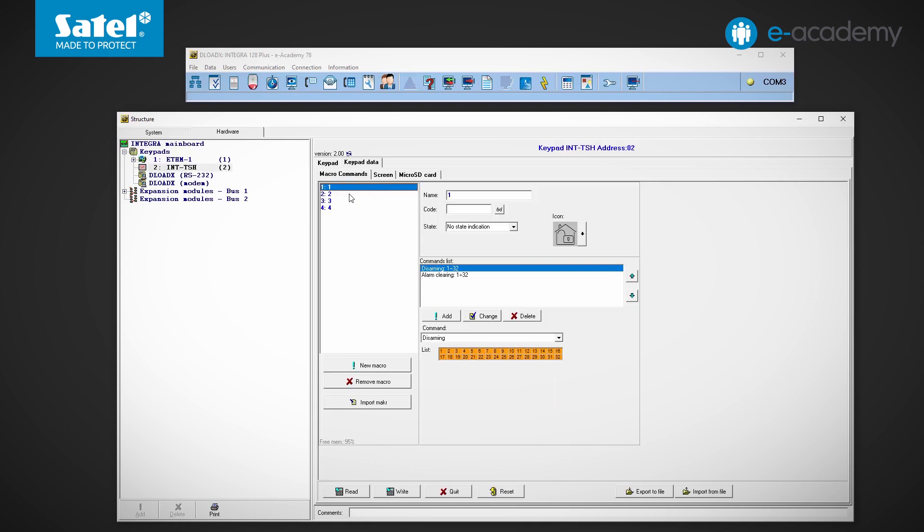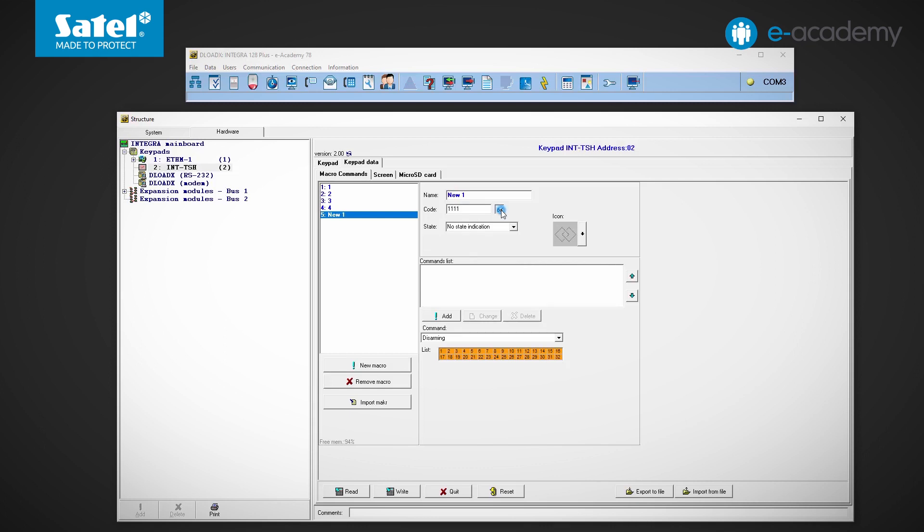To make another item appear on the list, click new macro button. We can change its name. Below is the field for the code. The selected user's code entered here will be used to execute the commands contained in the macro command.